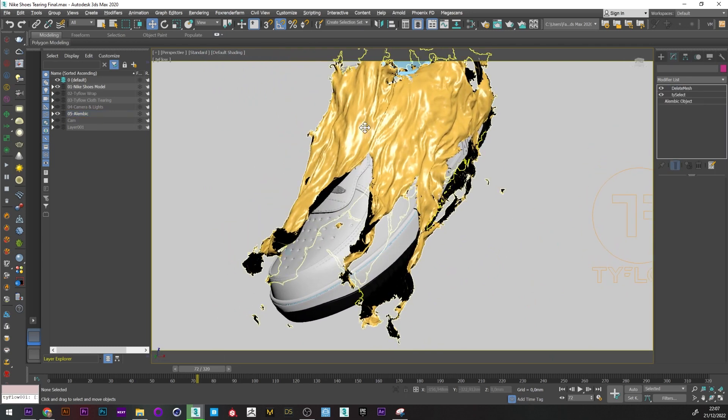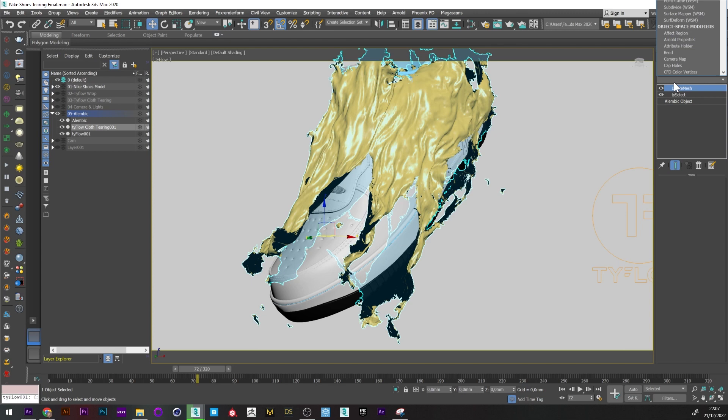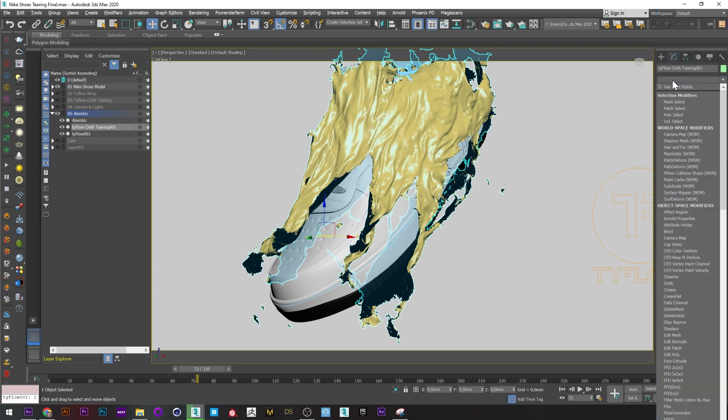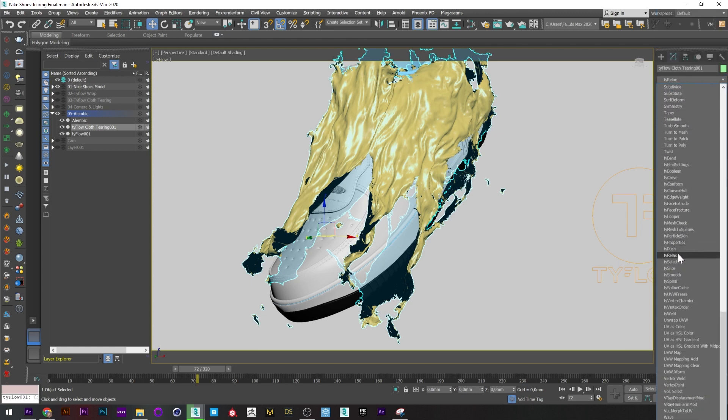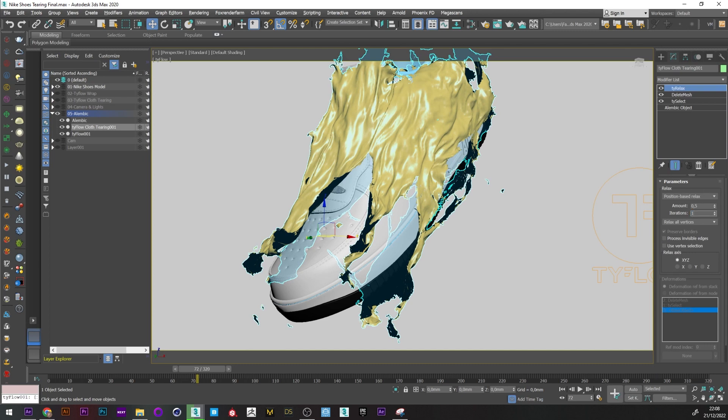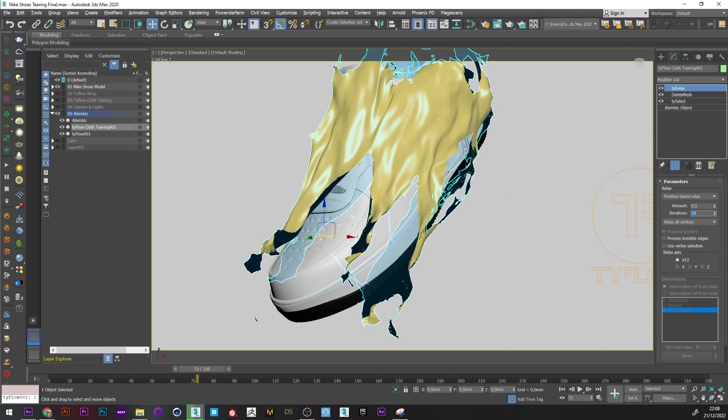If you also want to soften the rendering of your tear simulation, you can add a TyRelax modifier and play with the amount and the iteration to get the result you want.